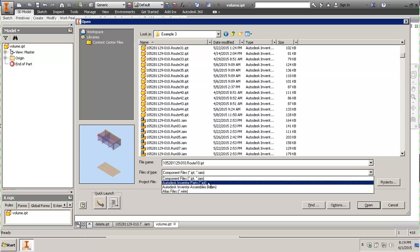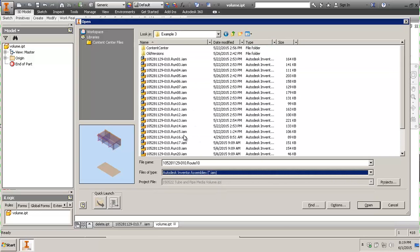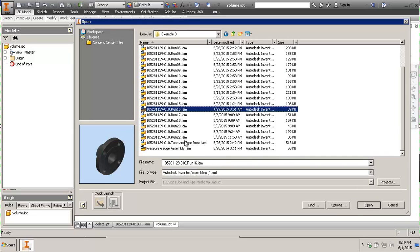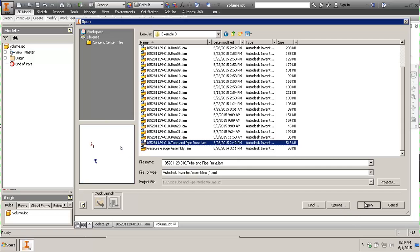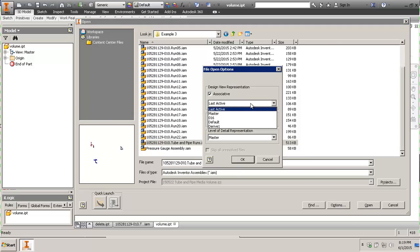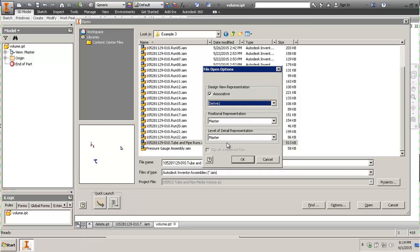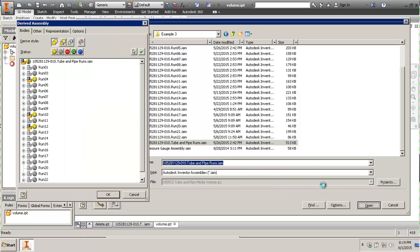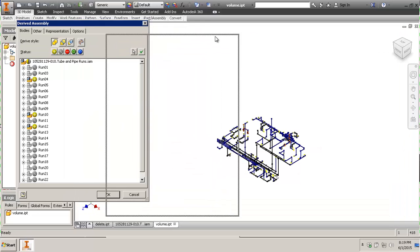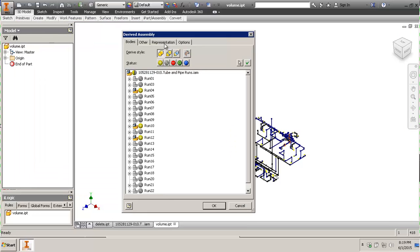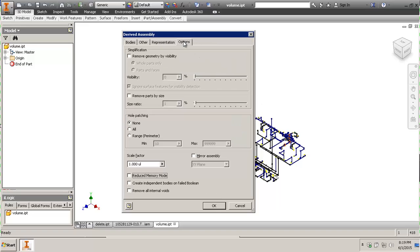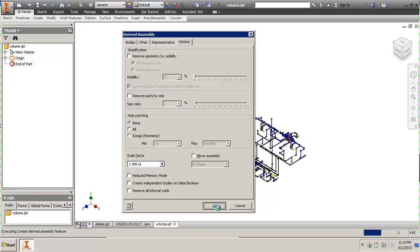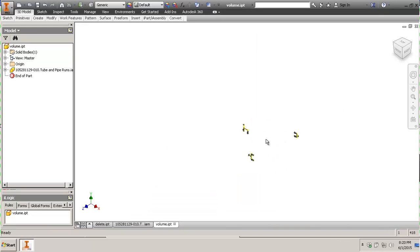And the first thing you wanna do is you wanna save it. Because I found that by saving the file, you get rid of a lot of the crashes and long computing times. So let's save the file. And we're gonna call this Save Volume. And then we're gonna go to create derive. And let's select our assembly. Before you click open, go to options and select your level of detail, design view representation or level of detail. You can also do this later, but I'm lazy. So you can do it in here as well. As you can see, it only brings what I've selected.